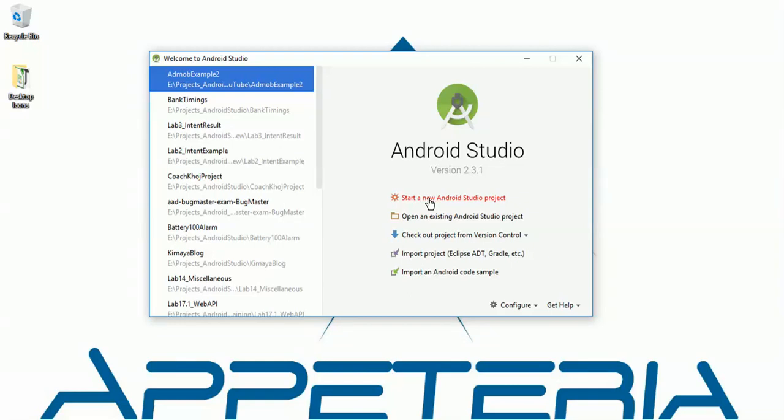Hello friends, this is Deepav from Appetaria. In this example, we are going to learn how to create interstitial or full screen ads in your Android app using AdMob. So let's see how to do this.